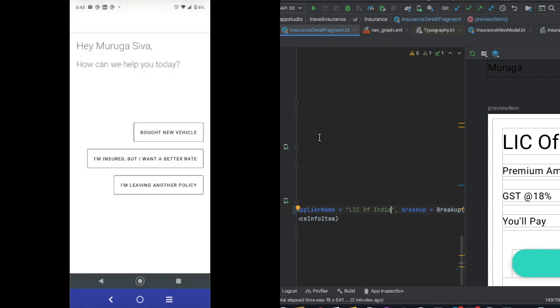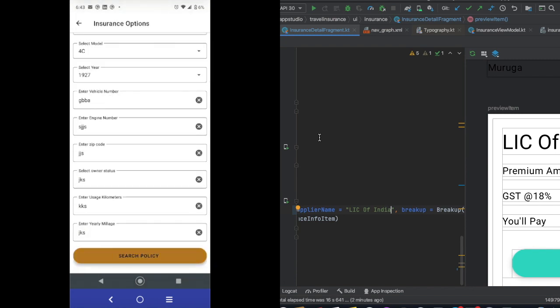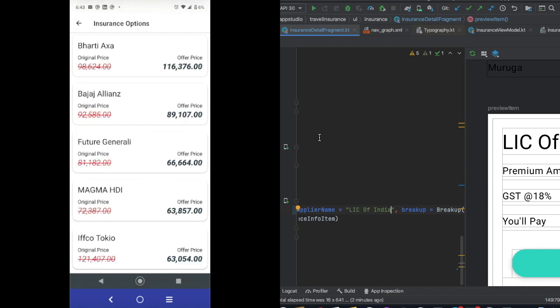Hello friends, welcome to Pipe Studio. I am very proud of you. In this video, we will be able to integrate a Compose Frame with an existing application.